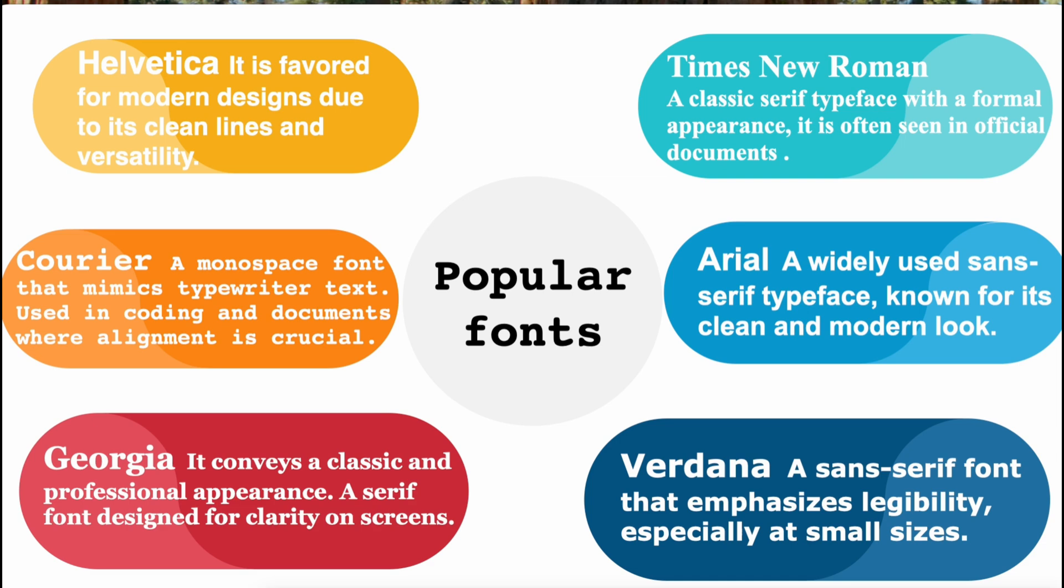6. Helvetica, a highly regarded sans-serif typeface, known for its neutrality and simplicity. Popular in branding, signage, and advertising, it is favored for modern designs due to its clean lines and versatility.